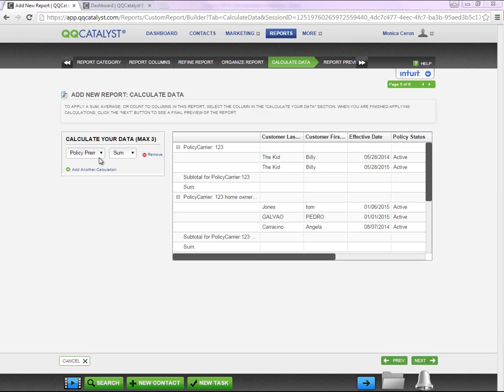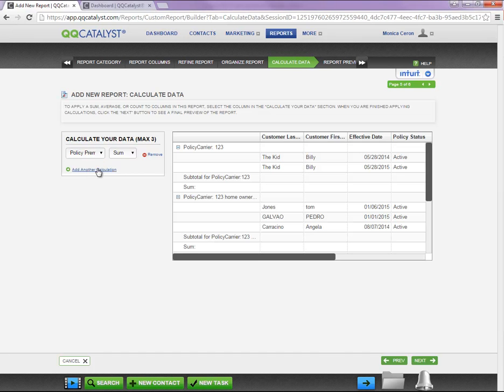If you have a column with a dollar amount and you would like to show the grand total on the report, you're going to select the column and the sum.